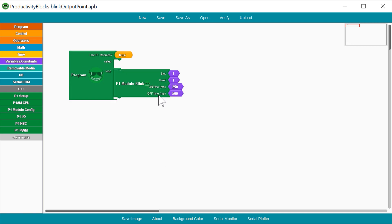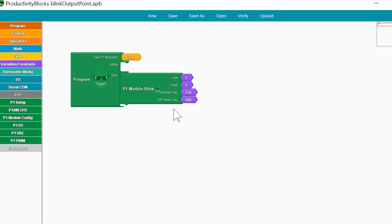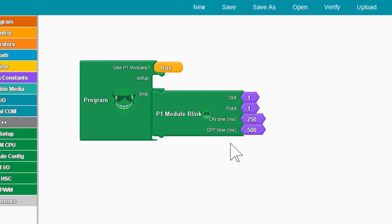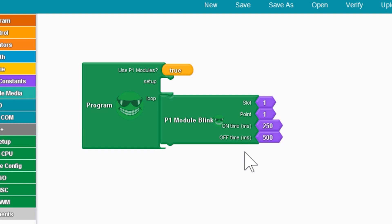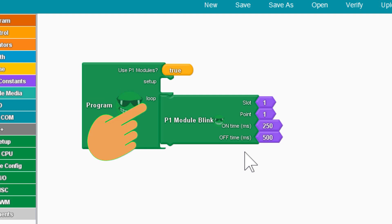Now this mirrors the basic Arduino IDE sketch. This is where you declare the P1AM library, which allows you to use the Productivity Open Industrial IO modules. Here is the setup function and here is the loop.